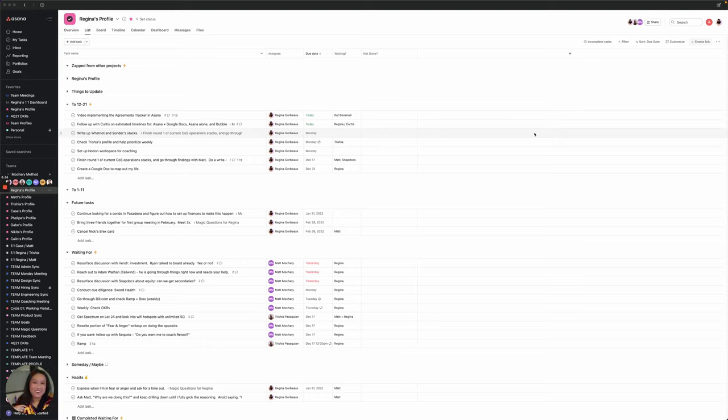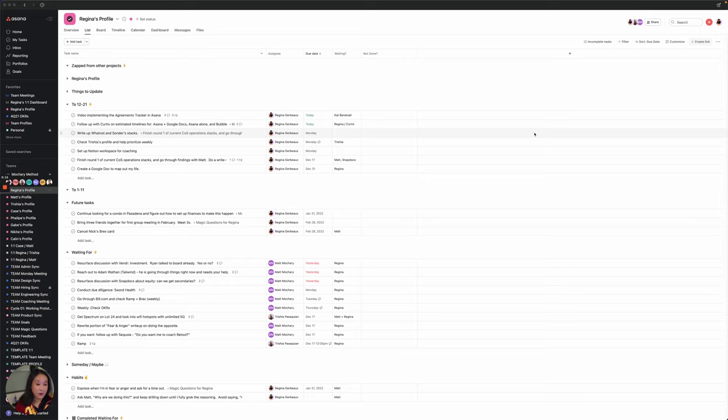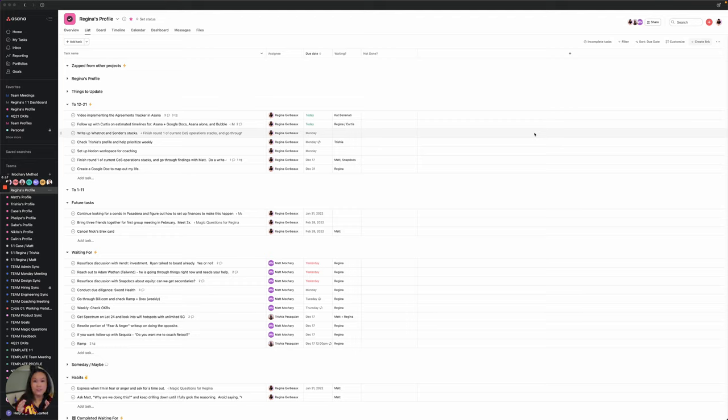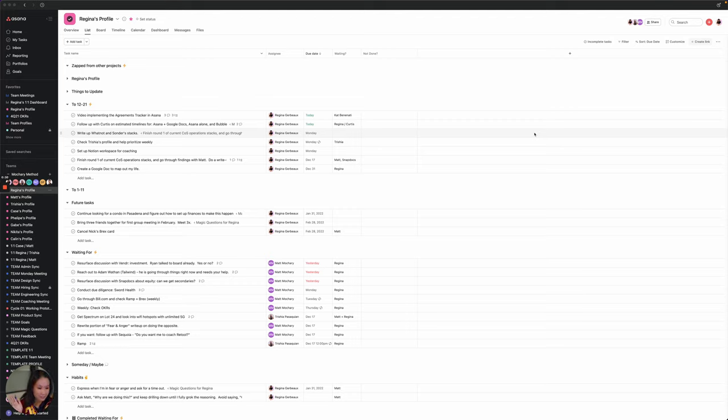Hey everybody, it's Regina here again, and this time I'm here to show you version three of setting up Asana as your agreements tracker. If you haven't seen the first two videos, please go check those out so you can see the level of difficulty increasing as we set this up. So without further ado, let's jump into it.